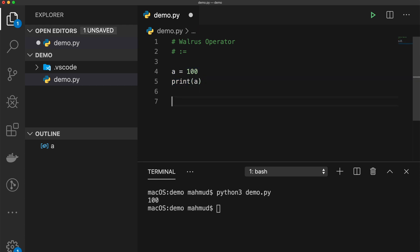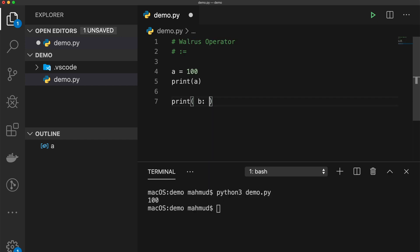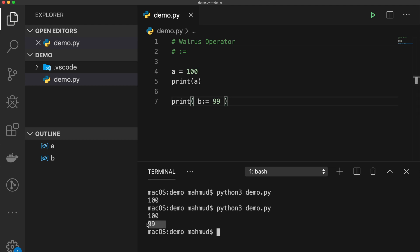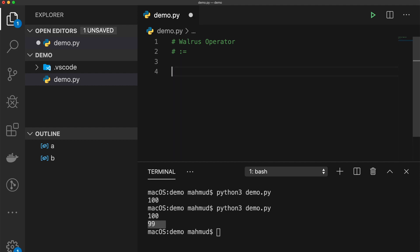Using the walrus operator: 'print(b := 99)' — running this shows 99. The walrus operator assigns the value 99 to variable b, and then the print function prints the value of b to the terminal. That is the core functionality of the walrus operator.